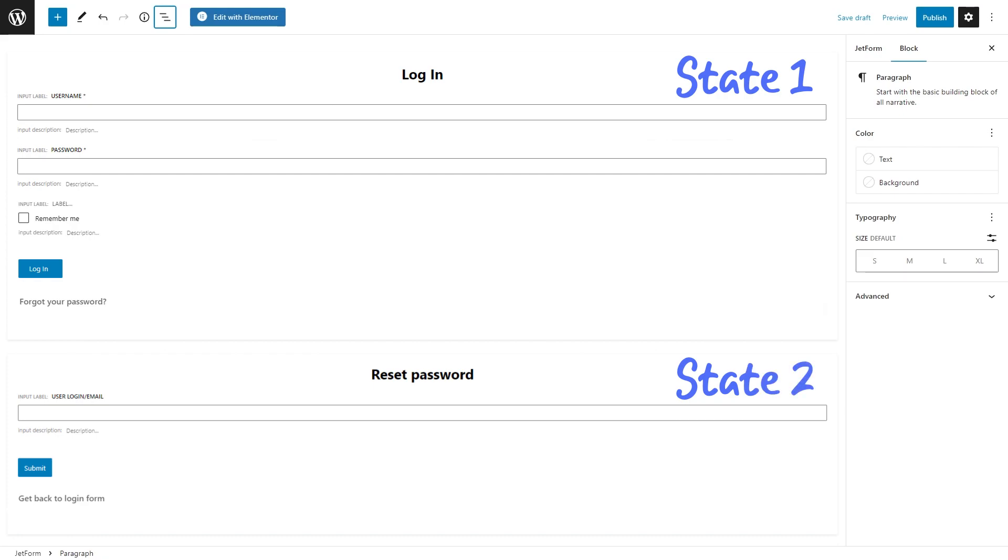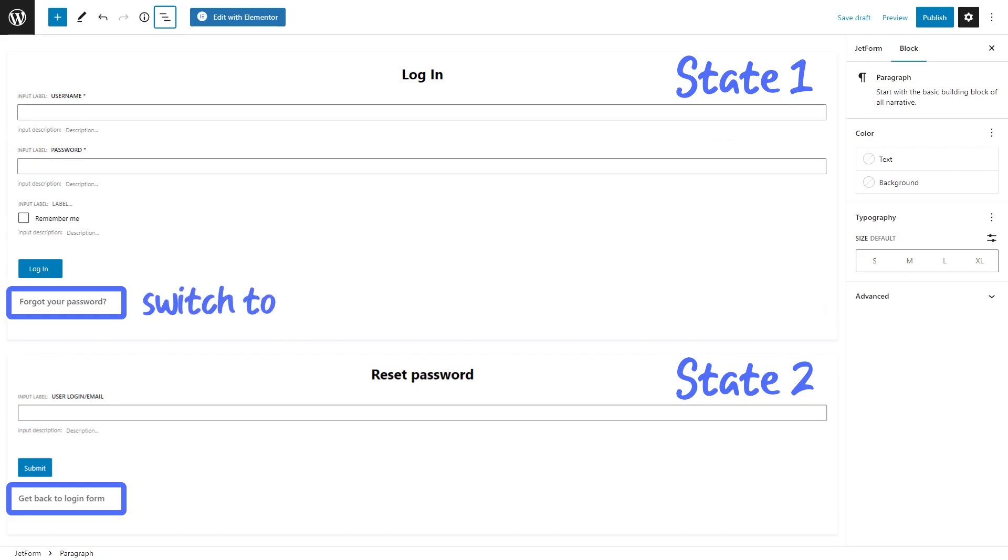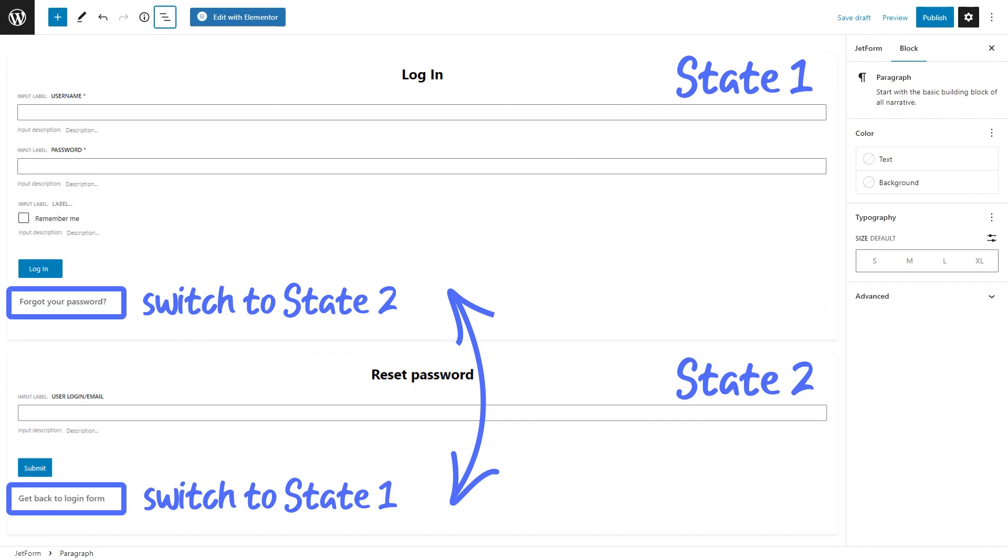To make it possible for a user to switch between two forms without leaving the page, we will also add two more buttons and set them up to switch states. It may seem a bit complicated, but don't worry, I will show you how to set up everything step by step.